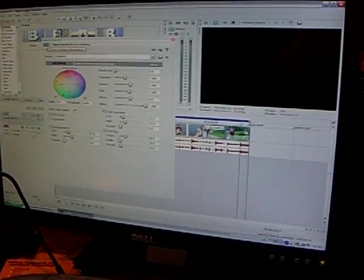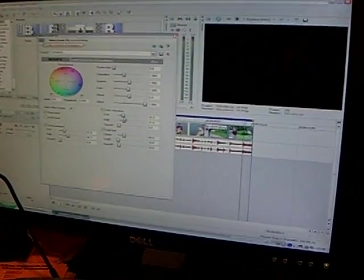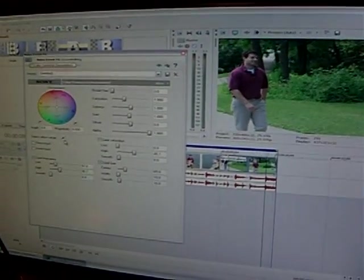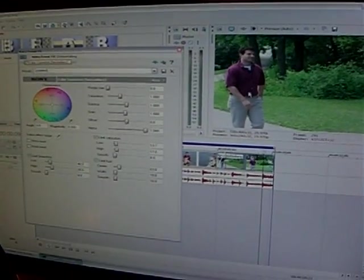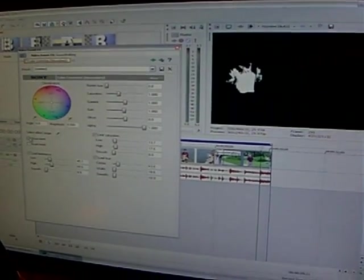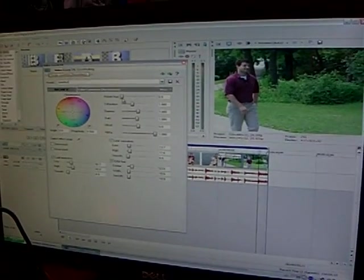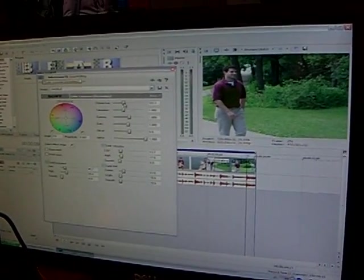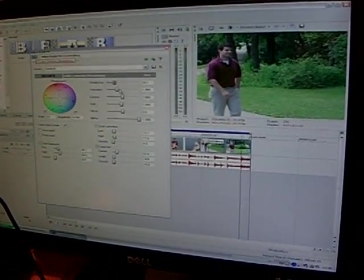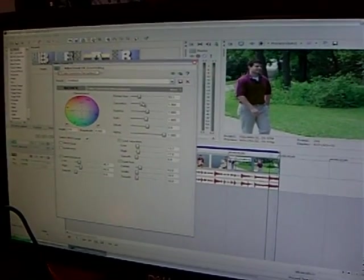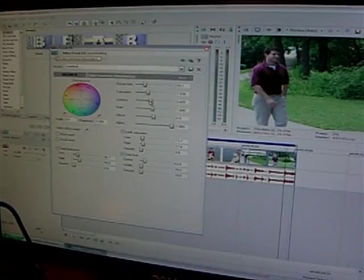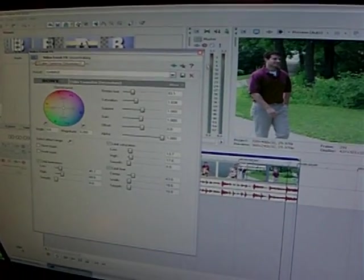So essentially it's a complete video workflow, just different levels of effects.